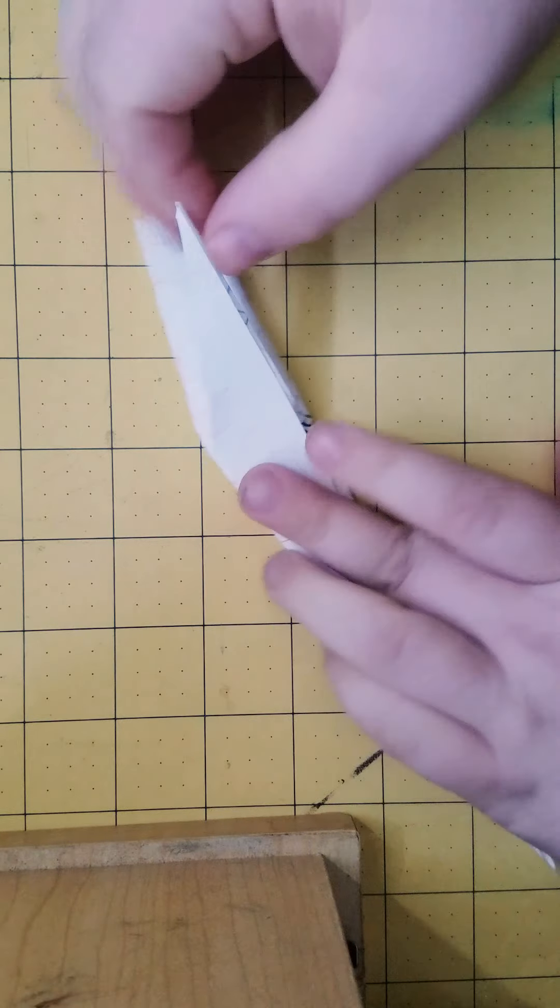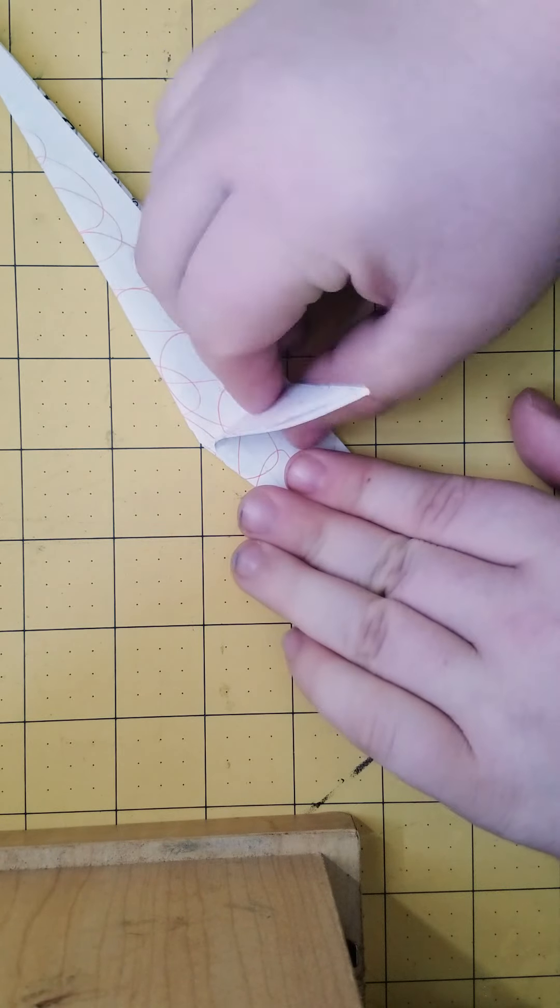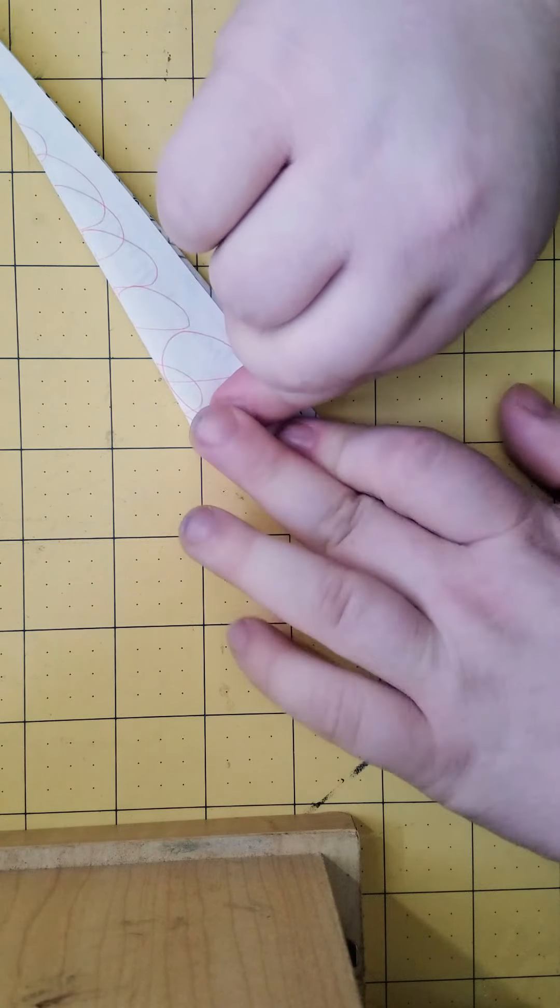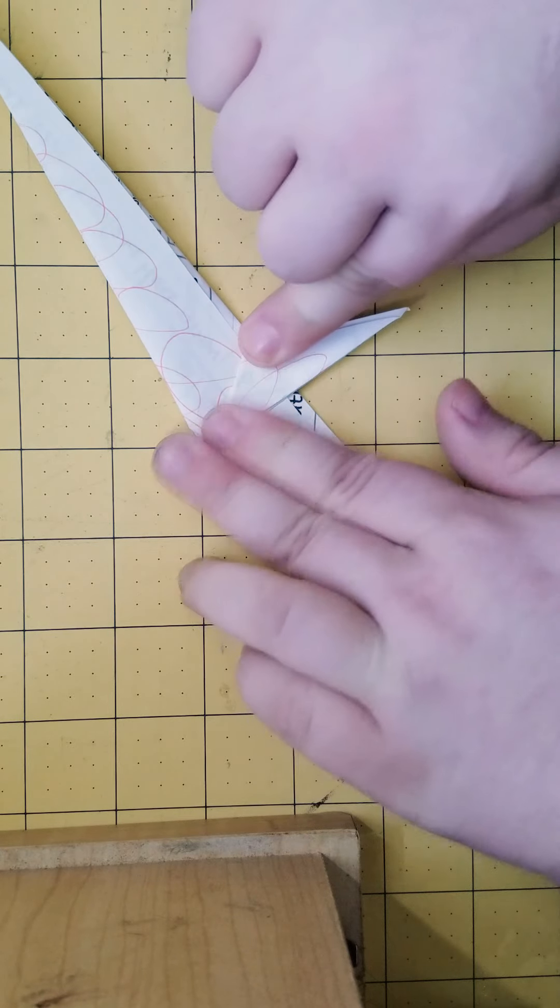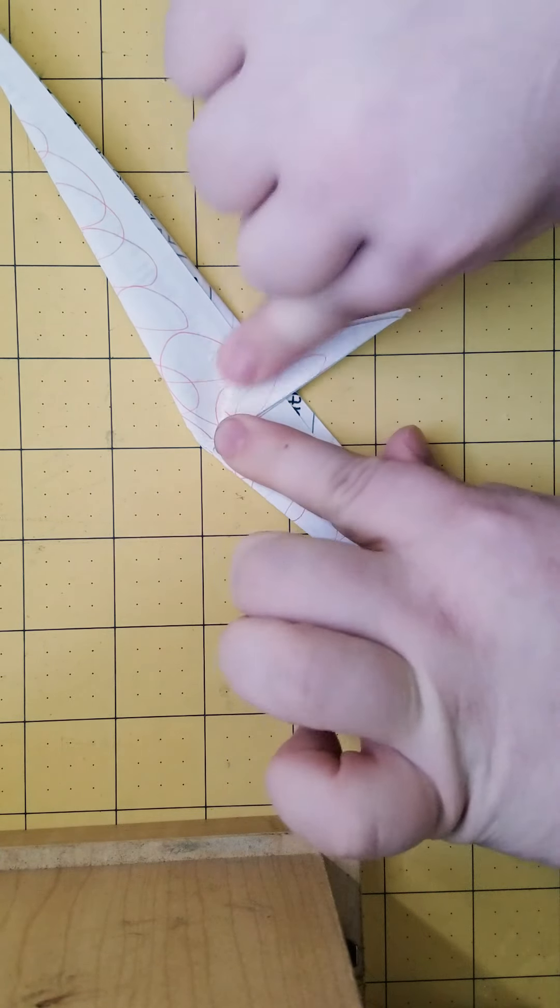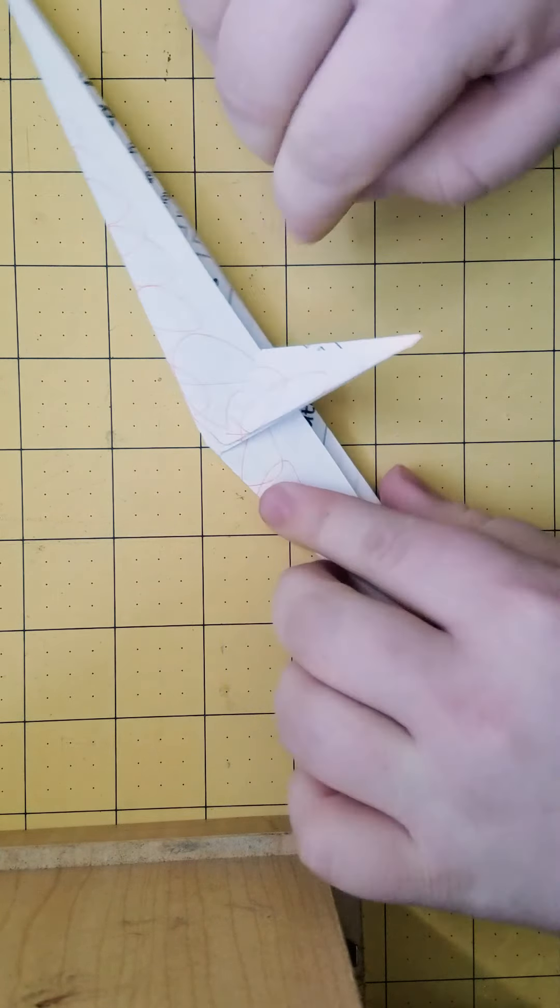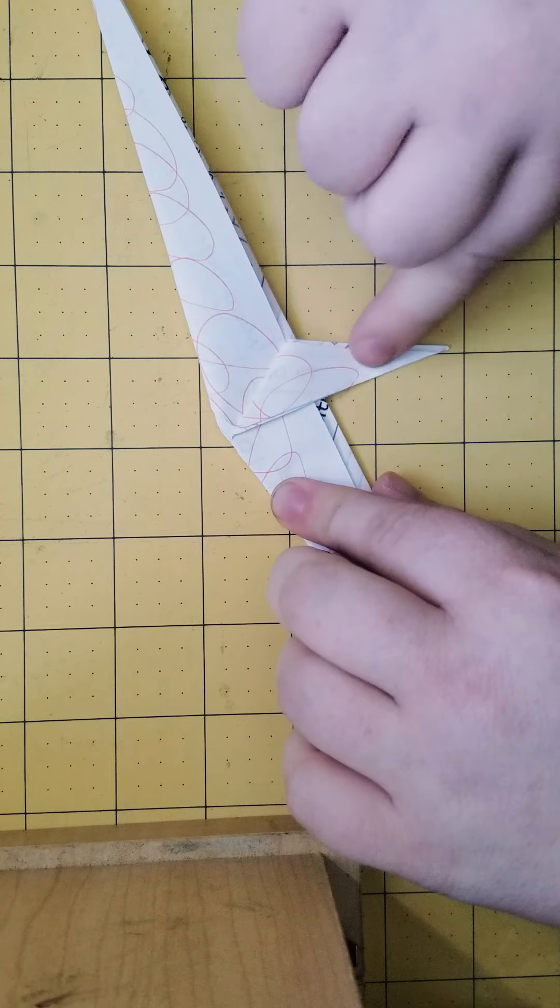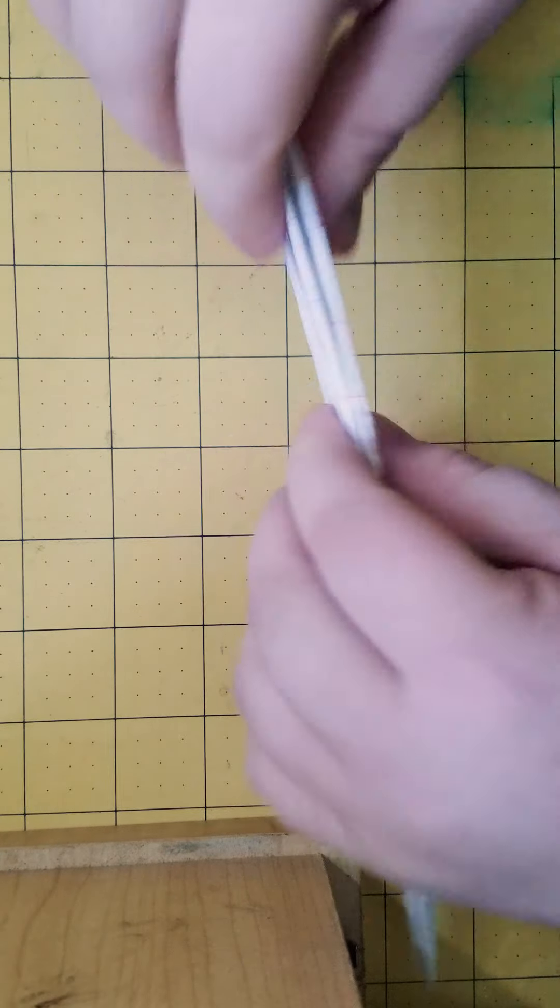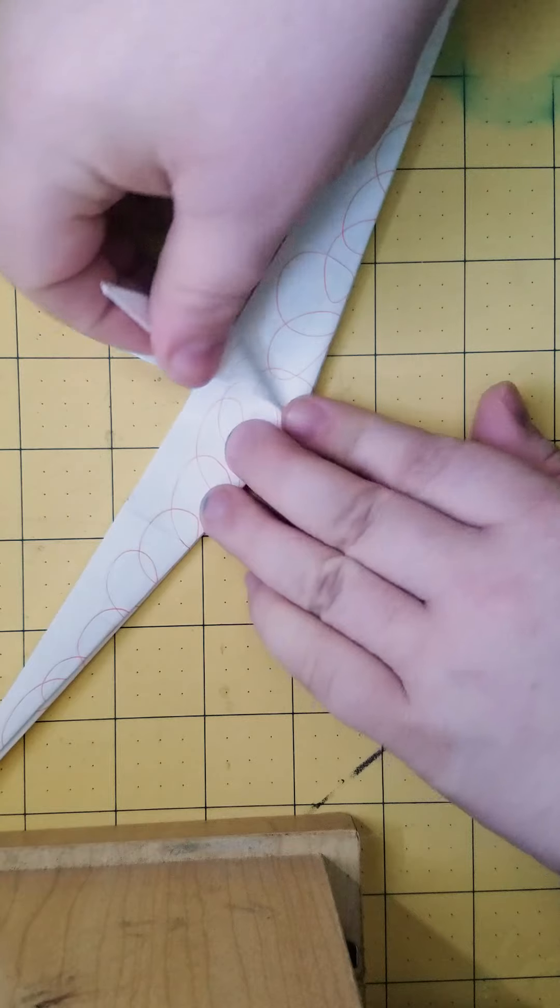What we're going to do first is right here. These go like this. Fold it like that so it's straight down from this point. And repeat.